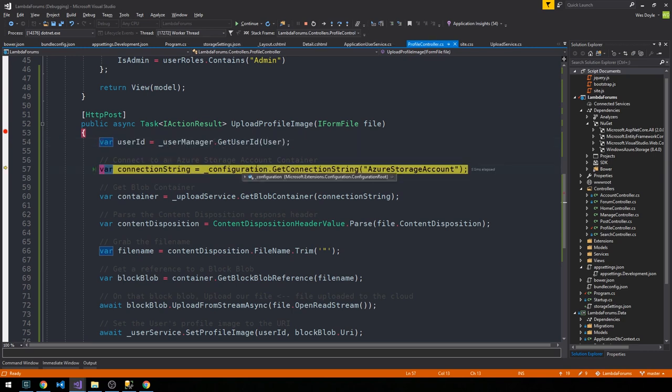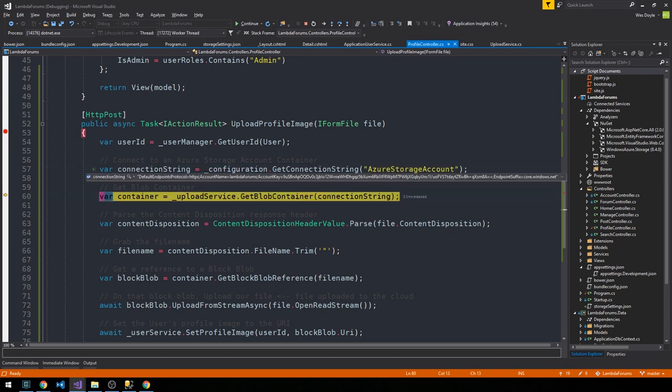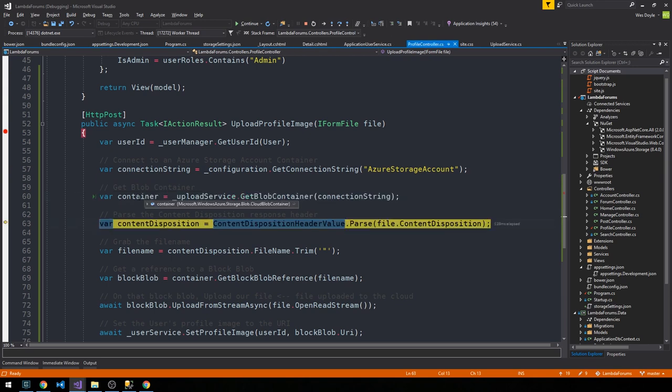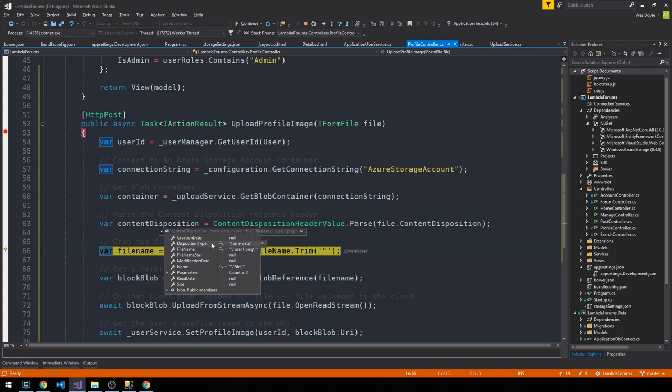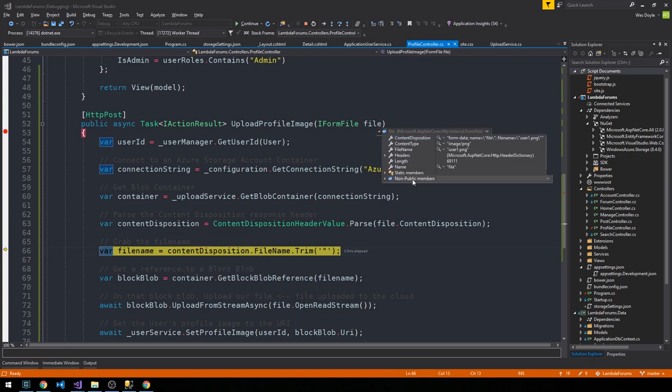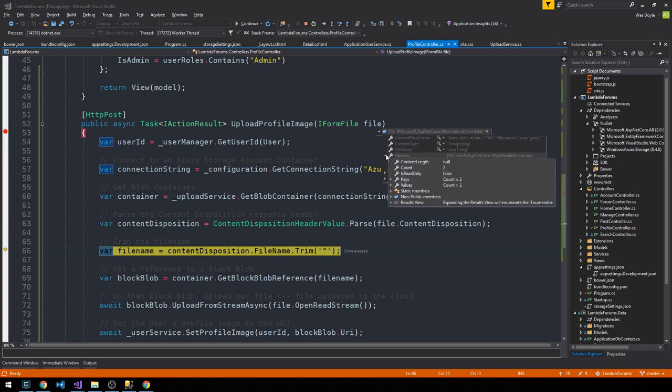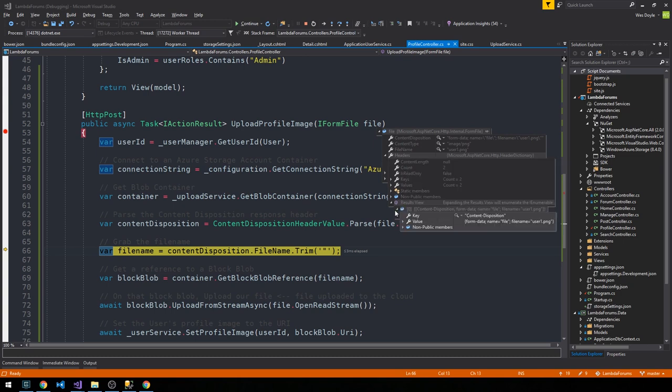The configuration, we are going to grab the connection string to our Azure storage account, so that looks good. We get a blob container. We check out the content disposition, which you can see here. In fact, you can see it on the IFormFile object here as well. In fact, you can see the file name right here, and you can also check out the headers. So this is where we can see our content disposition type, as well as the content type.